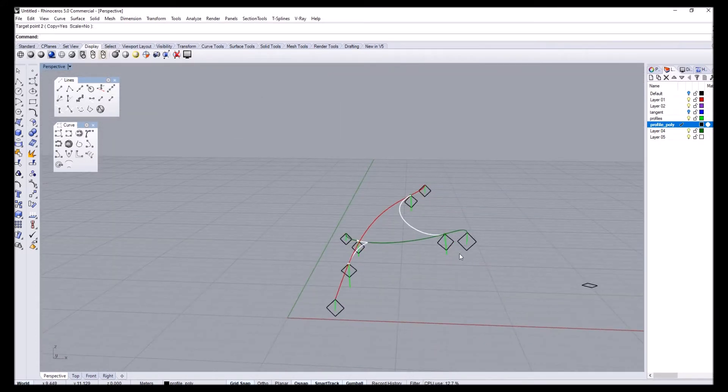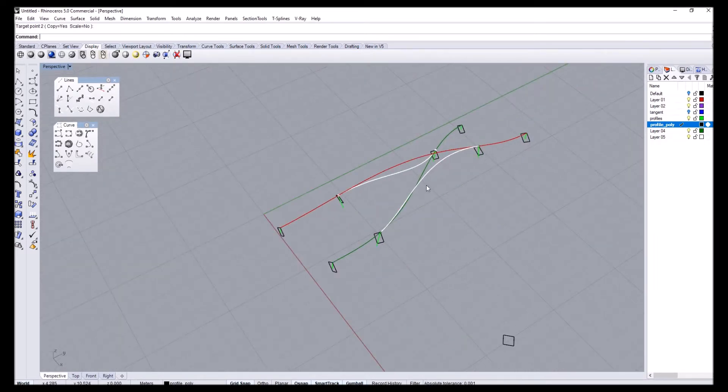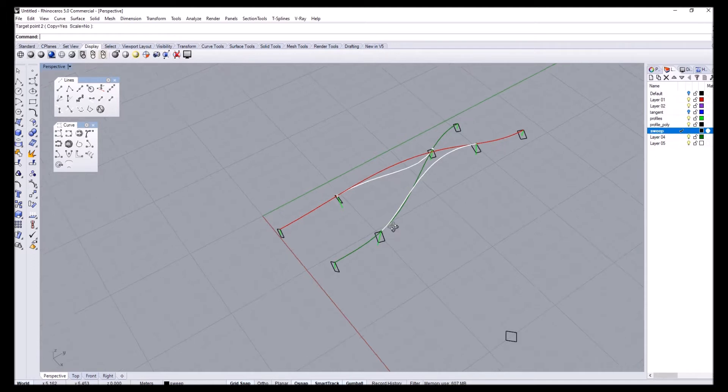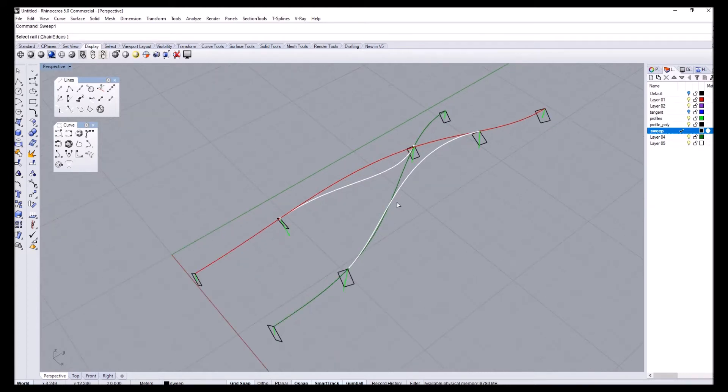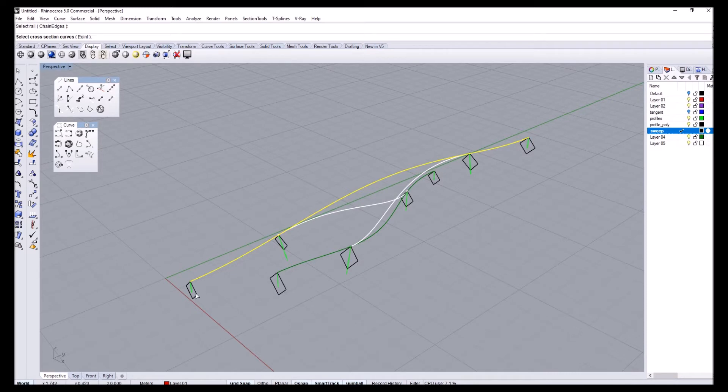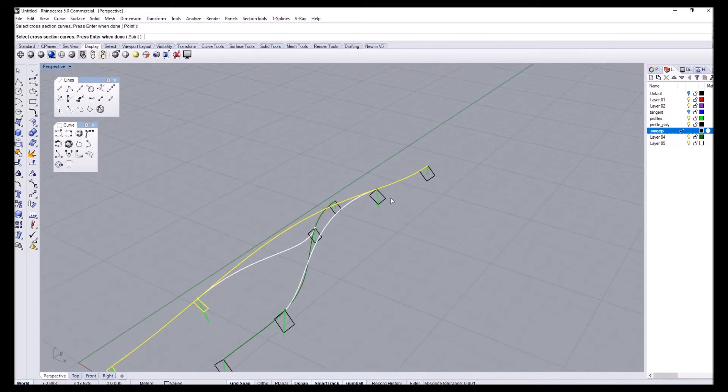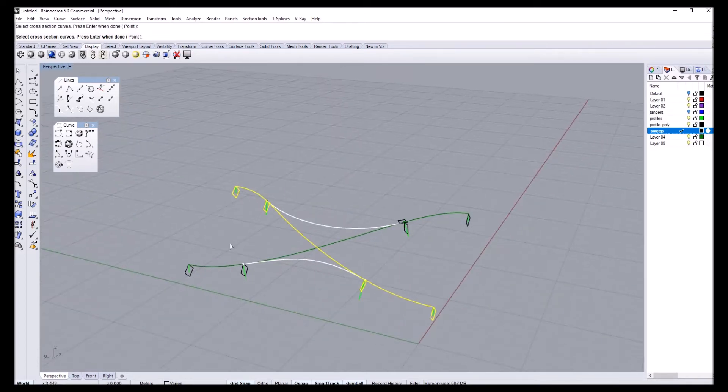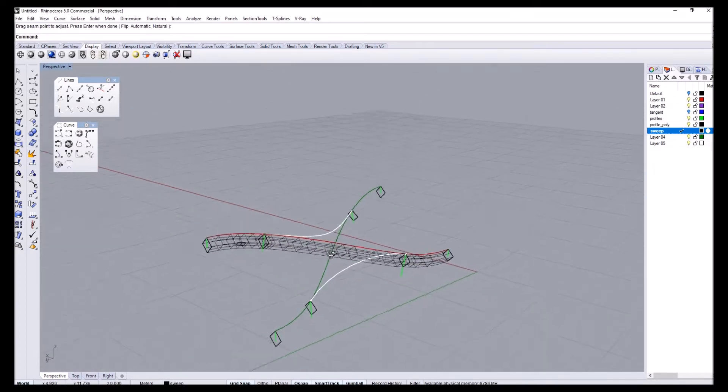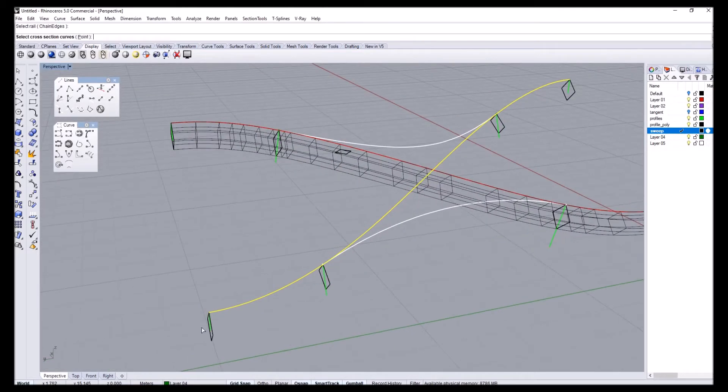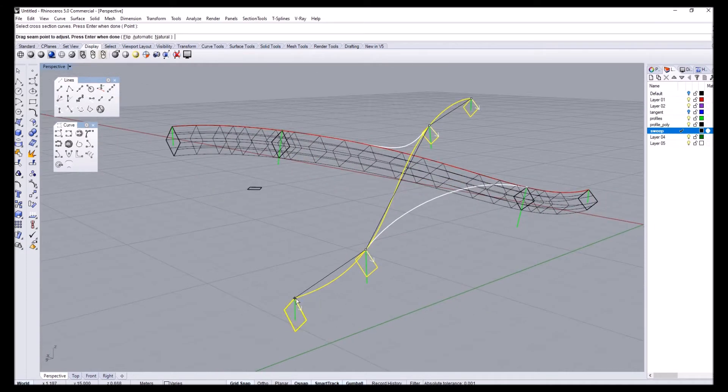Now that is done, the last step I'll just go to sweep and I'm going to sweep these geometries. Now this one is pretty straightforward. You just select the rail and select the profiles you want to sweep, and I'll select all the profiles that are on this curve. So these four are on this curve.